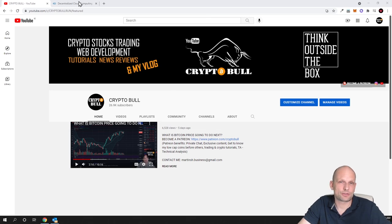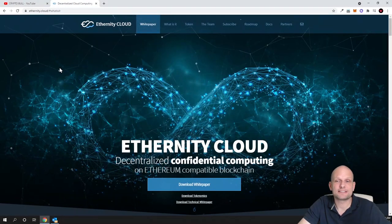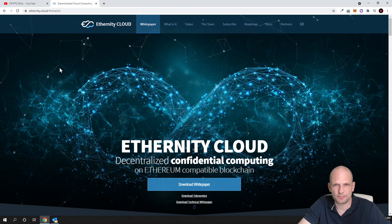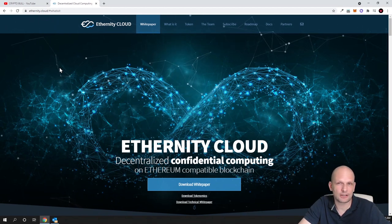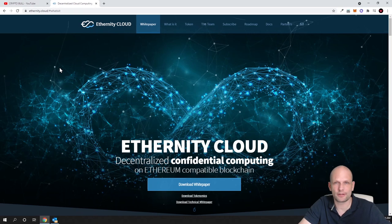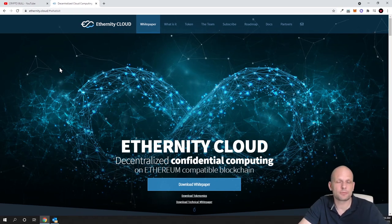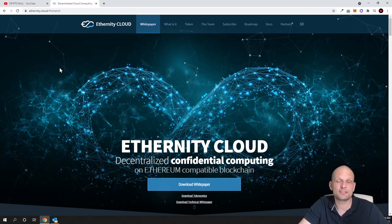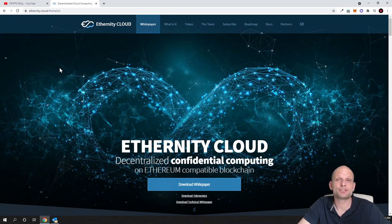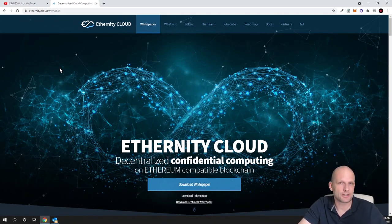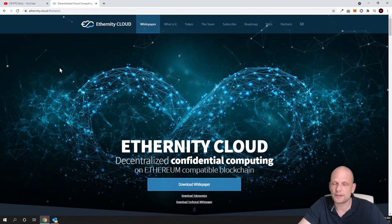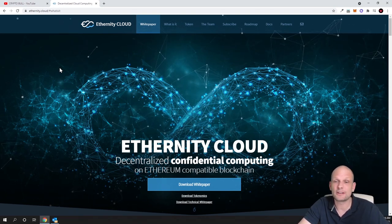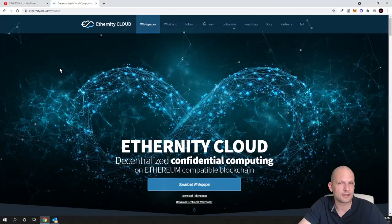Today the project we're going to talk about is Eternity Cloud and this is not a sponsored video. There are influencer programs where people can participate and make money by sharing their referral link, however I'm not interested in doing any sponsorships on my CryptoBull channel.